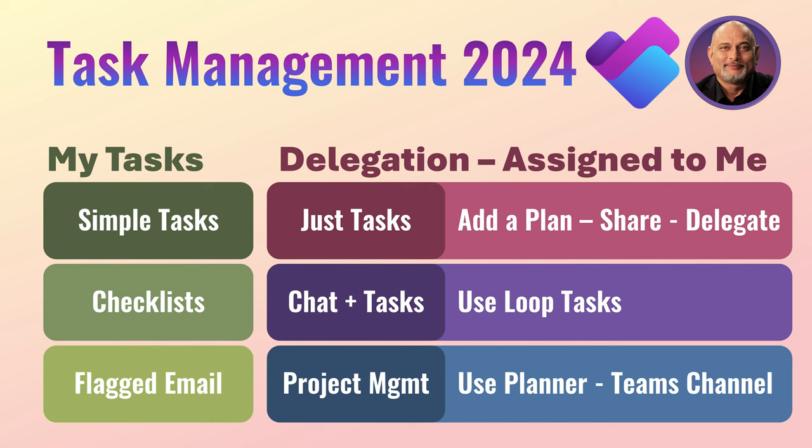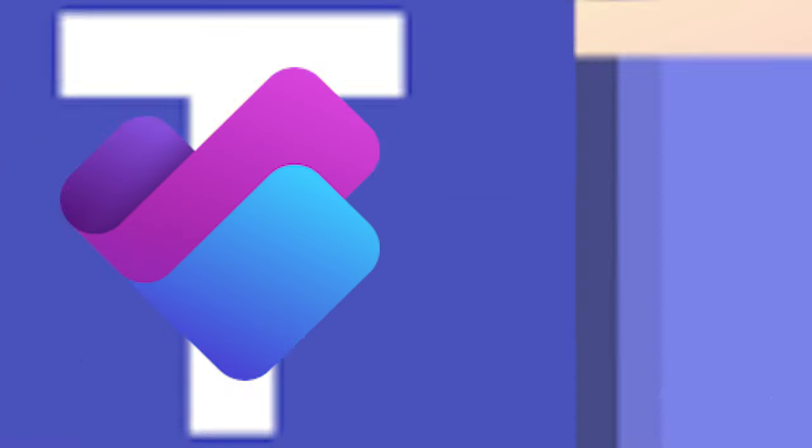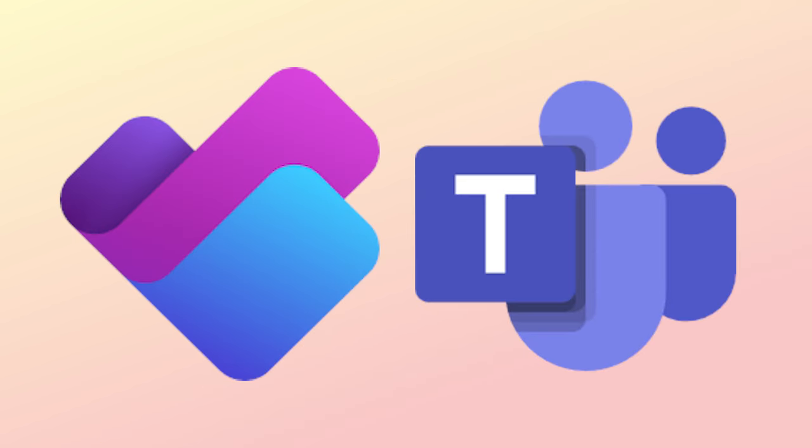Managing tasks just became much simpler. Microsoft recently introduced the new planner. It's available inside teams.